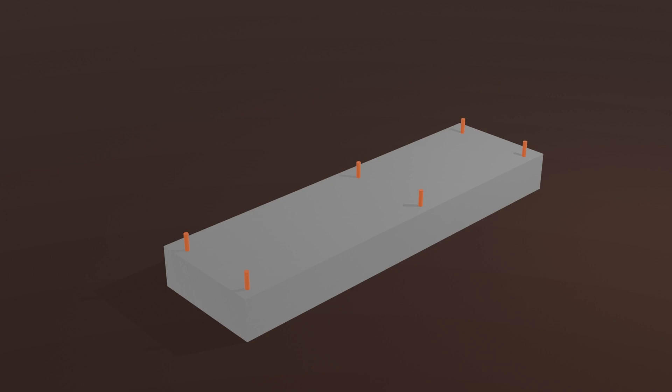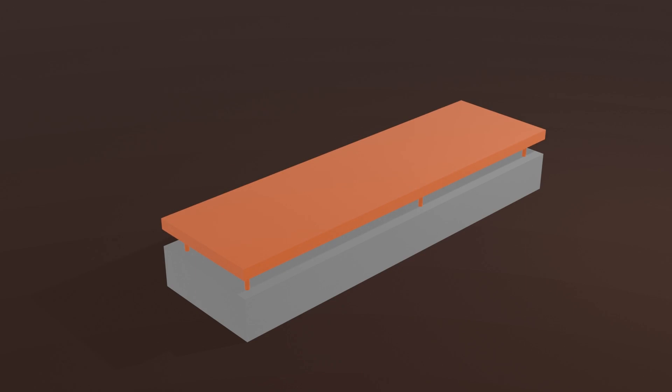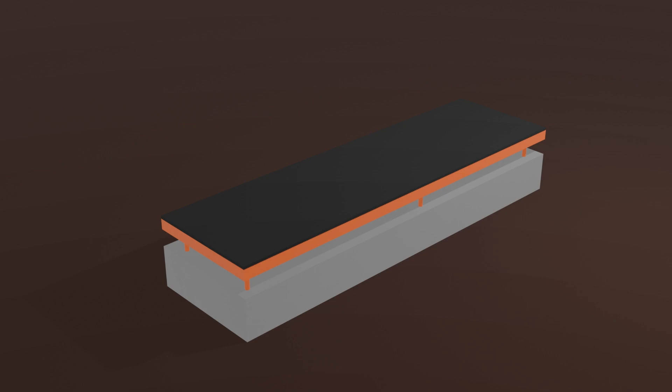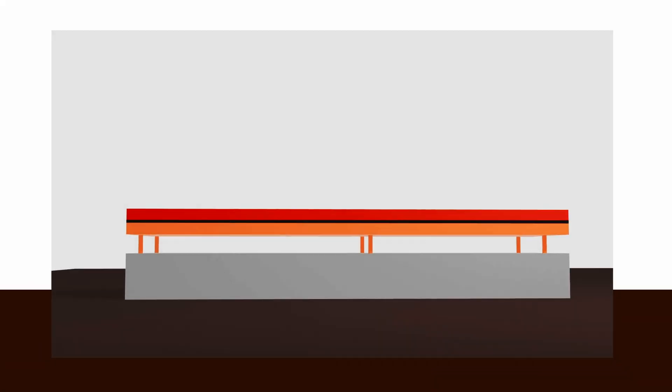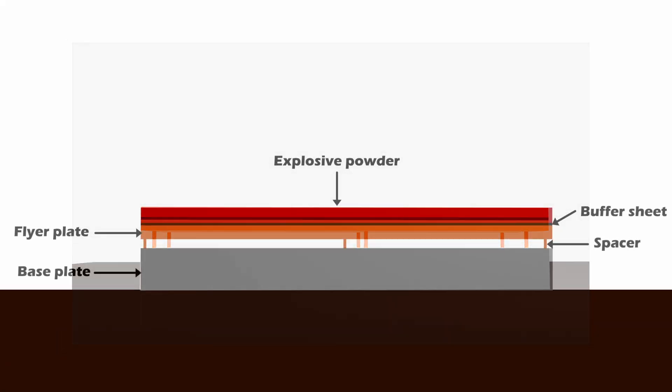Now the second material to be welded is placed on top of the spacers. This is called the flyer plate. This is followed by a buffer sheet and finally the explosive powder. The buffer sheet is used to protect the flyer plate from the explosive force. The spacer is used to create a separation distance between the two materials before the welding process begins.